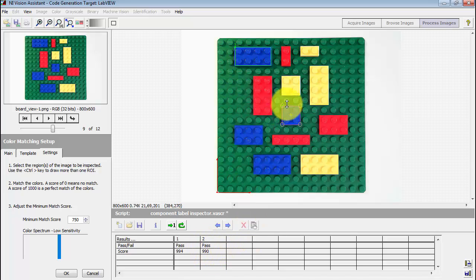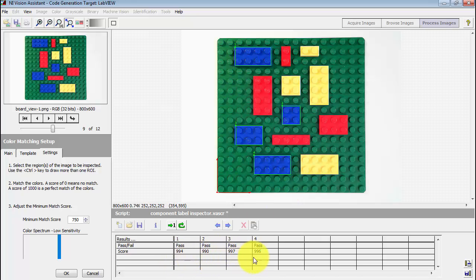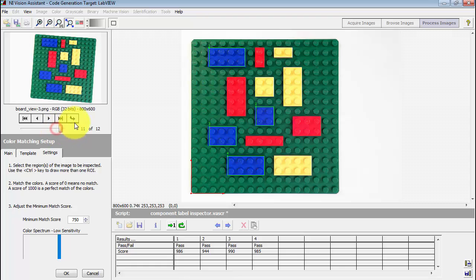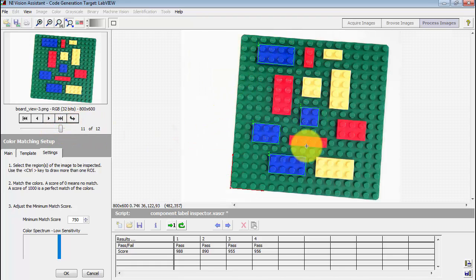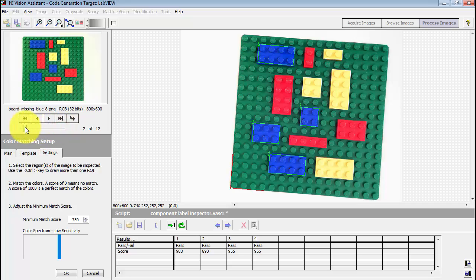What I've done here is held down the shift button and drew additional ROI contours. In this case, I get a different result for each of those four different contours — they're all reporting a sufficiently high score to pass. It's important that you define your coordinate system in such a way that the ROI can essentially follow the board around in any arbitrary orientation, so your ROI will follow the board around.